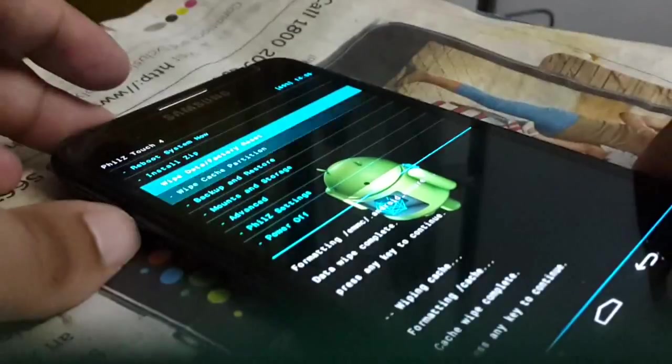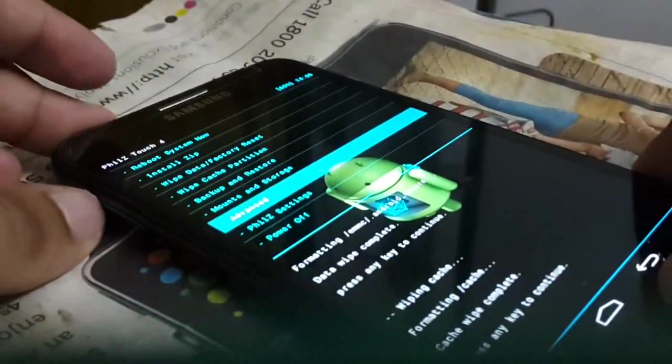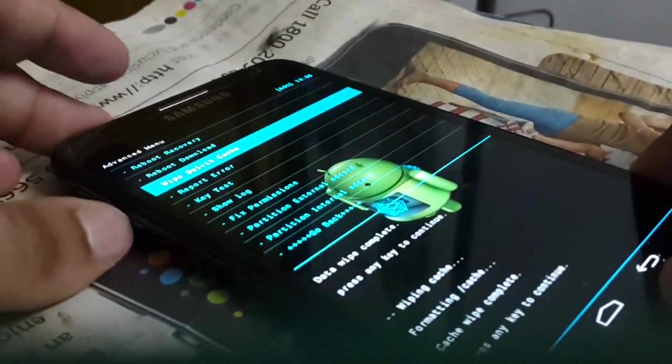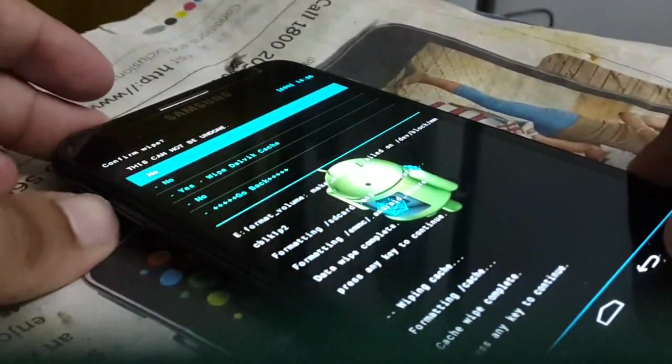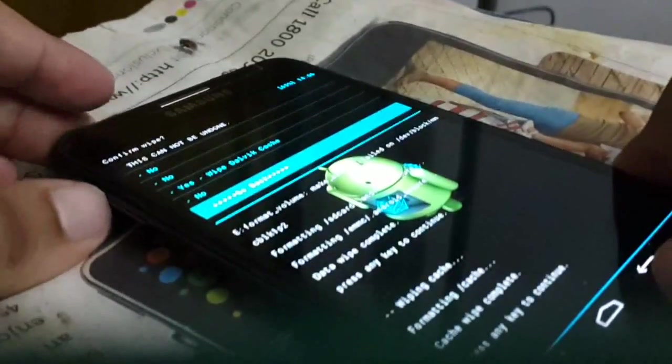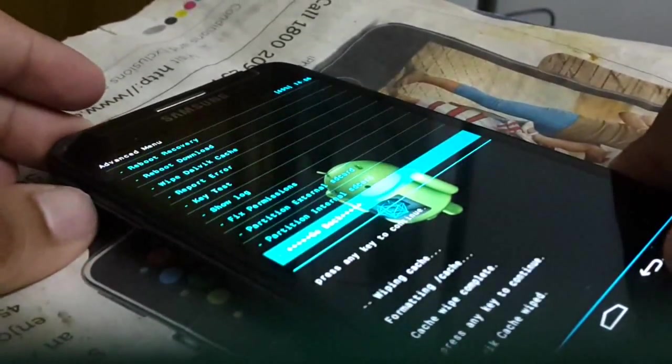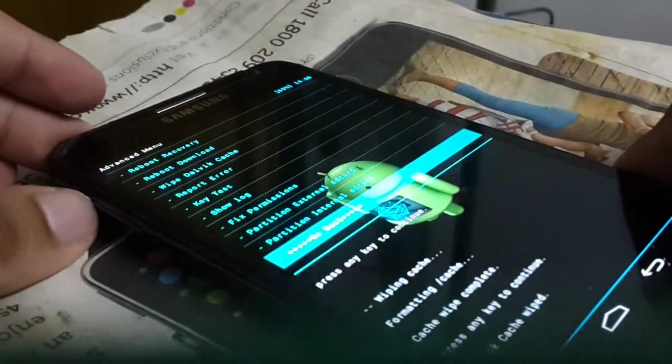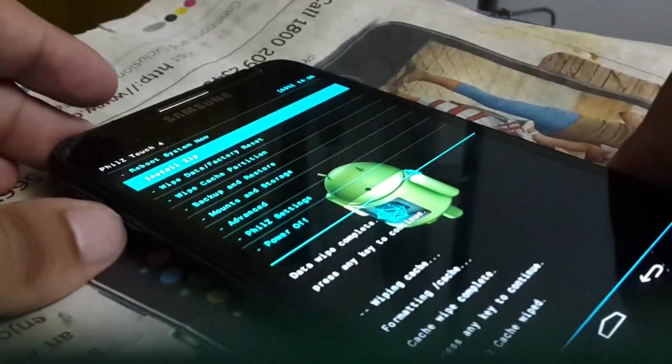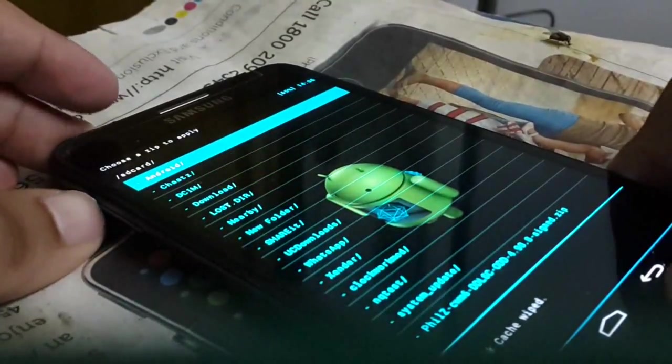Then just go to advanced. Wipe Dalvik cache. Then install it from SD card. Choose it from SD card.